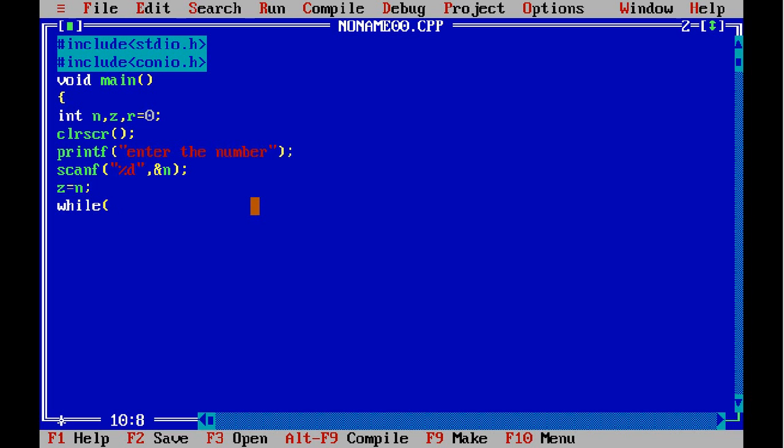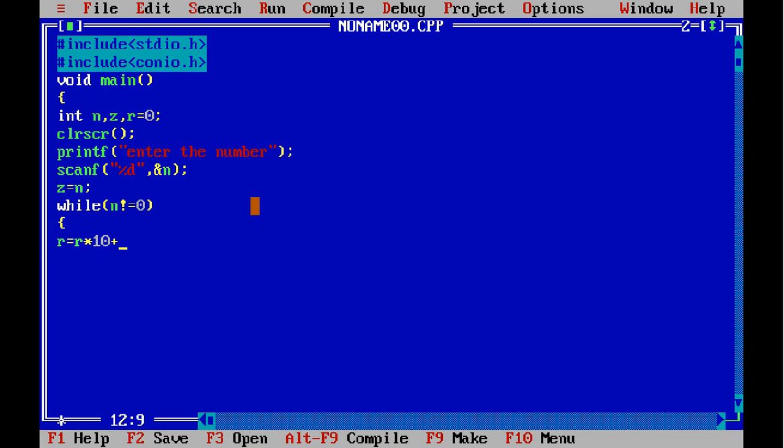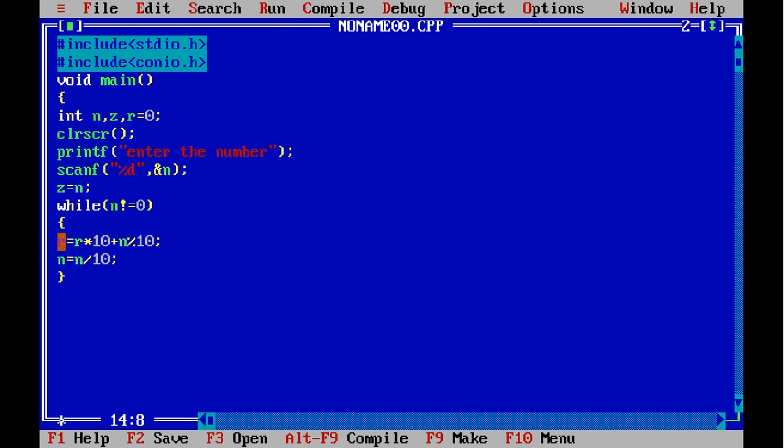Now I'm using a while loop to reverse the number that was accepted from the user. Here, if you see, this while loop helps to reverse the number.